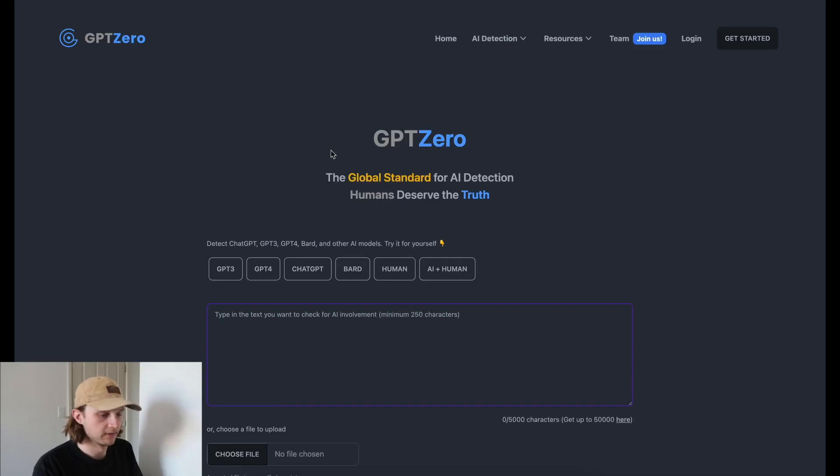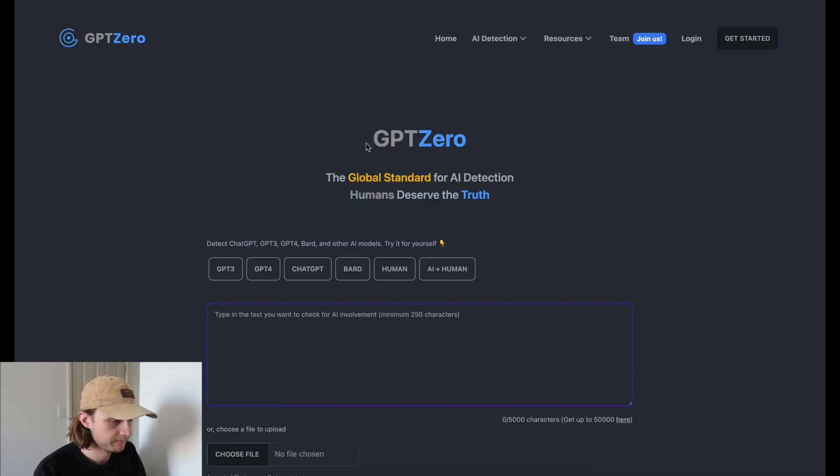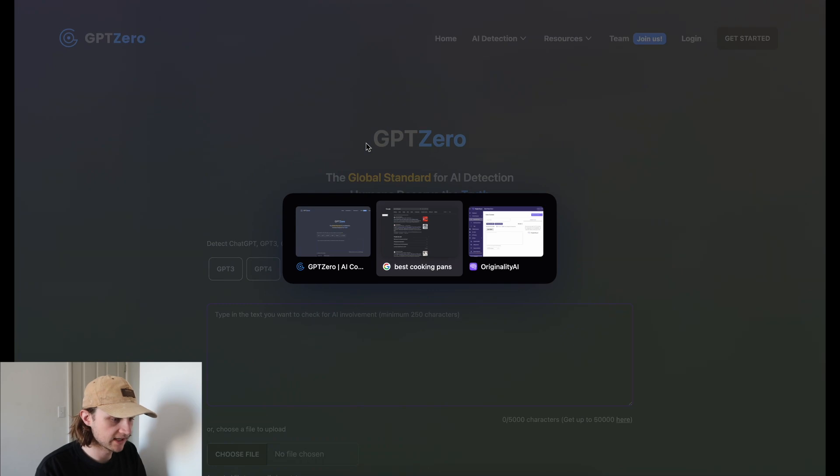Welcome back to another episode. In this episode, I'm going to be taking a look at GPT-Zero's AI content detector. GPT-Zero has garnered a lot of hype recently, so let's see if it lives up to that. All right, let's get into it. So here we are on GPT-Zero.